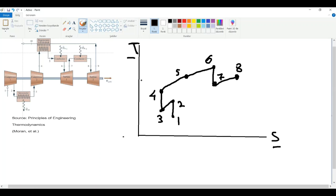The process from eight to nine is an isentropic turbine expansion process. Our temperature will decrease while the substance's entropy will stay constant. We are now at state nine.